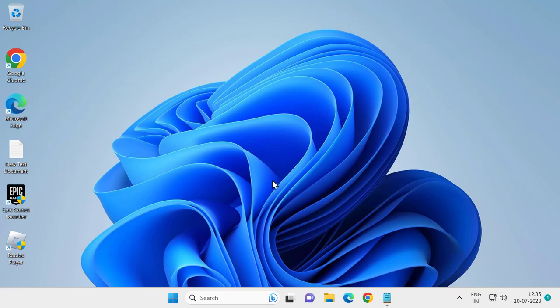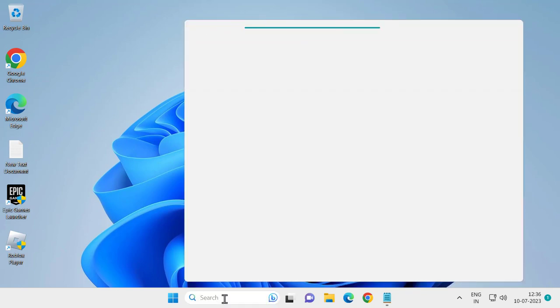Hello guys, welcome to my channel. Today we are going to see how to fix Windows update error 0x8007001f in Windows 11 computer. Let's fix it. For that, go to search menu and type Windows Security.